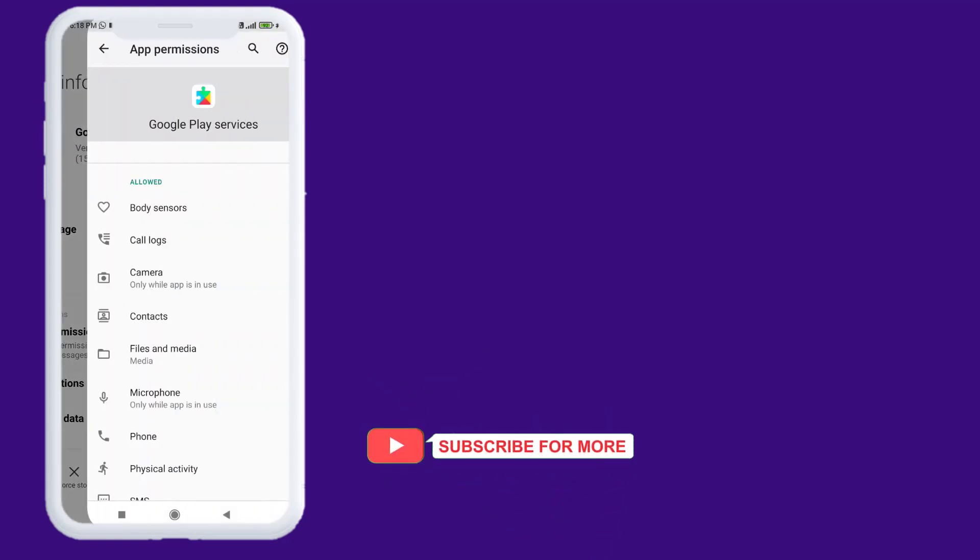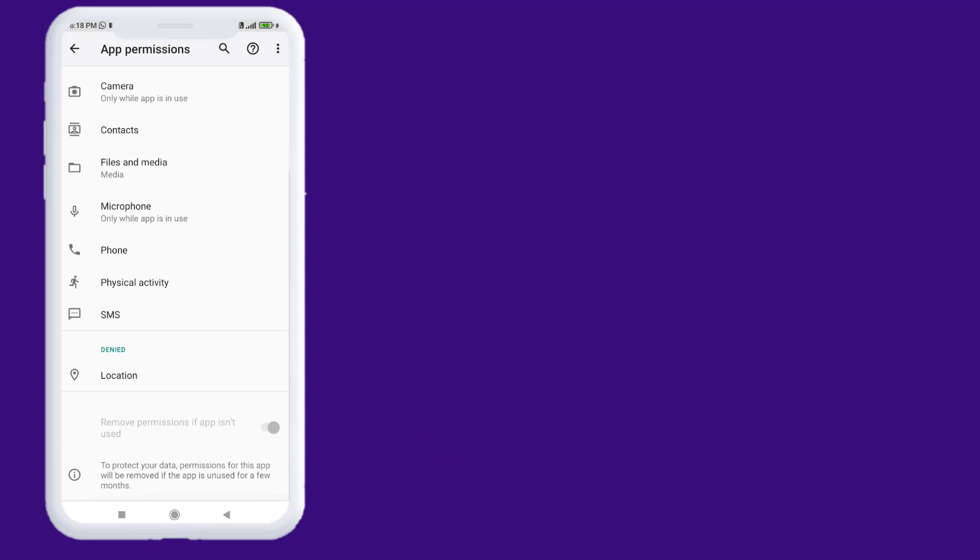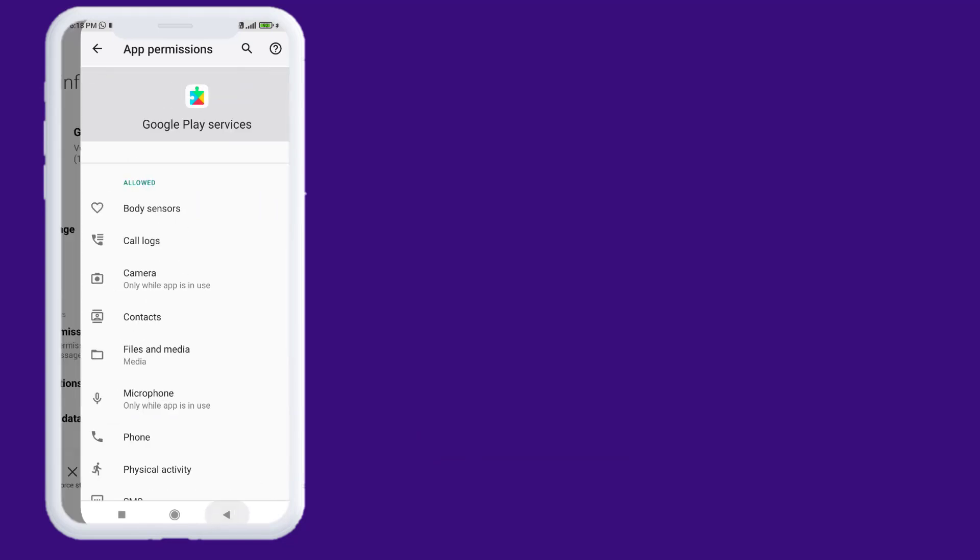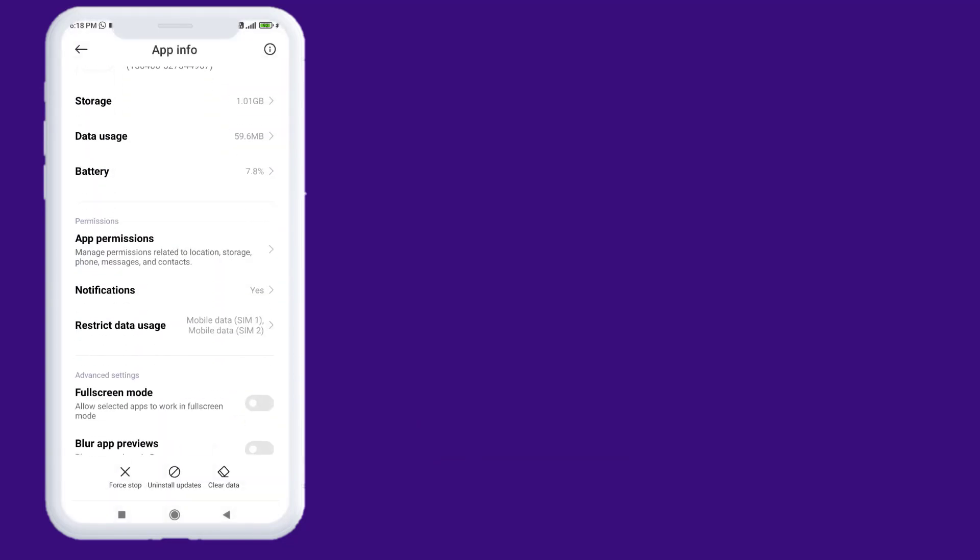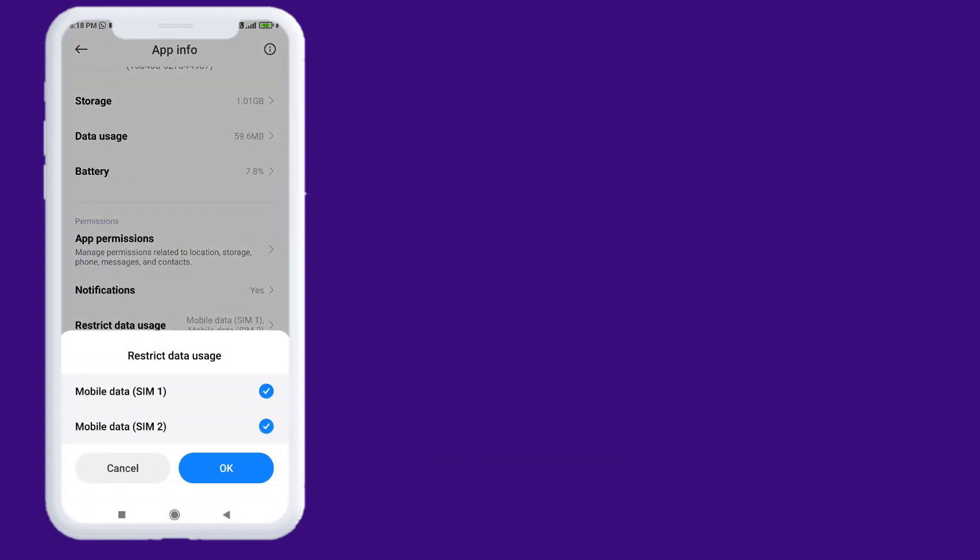Go back, click on App Permissions, make sure all permissions are allowed. Go back, click on Restrict Data Usage.